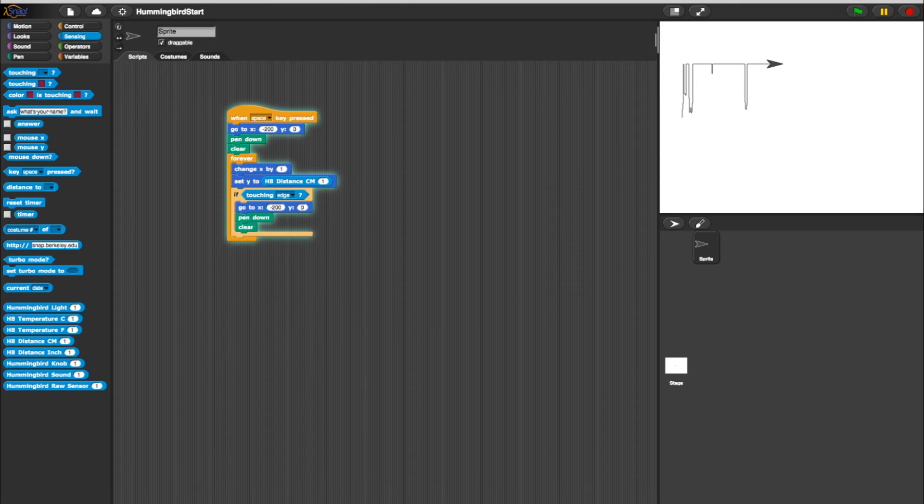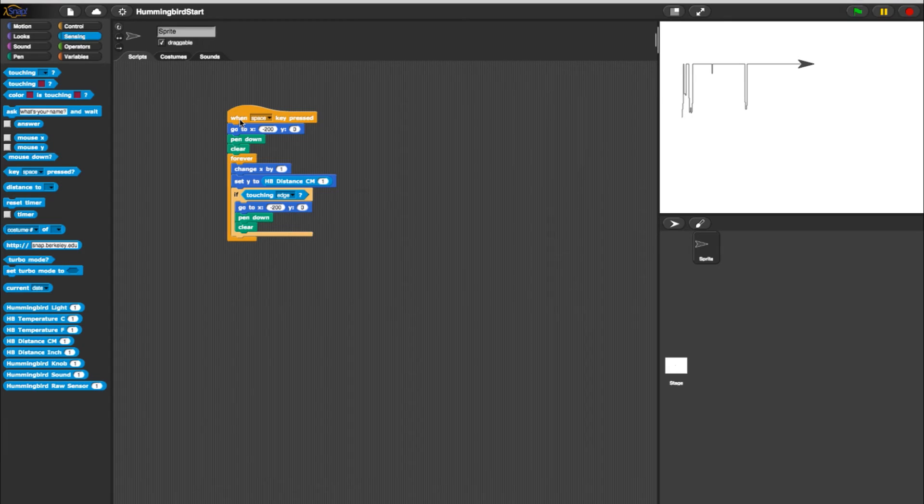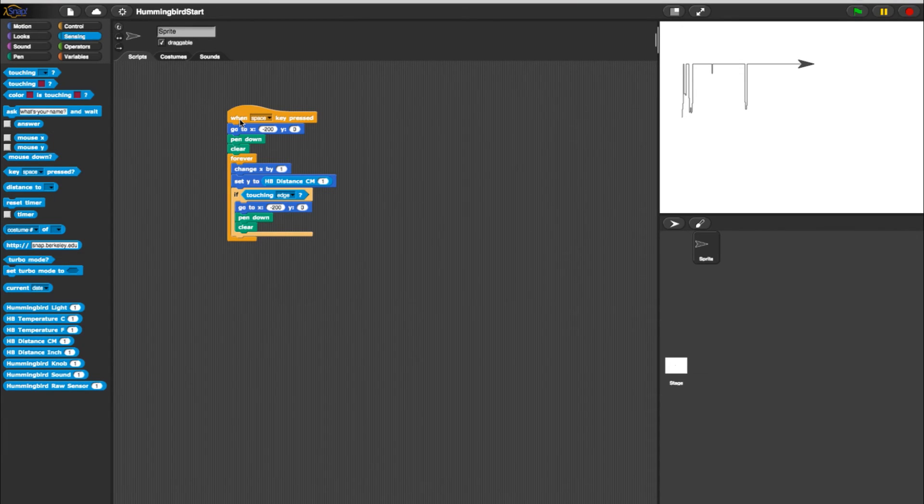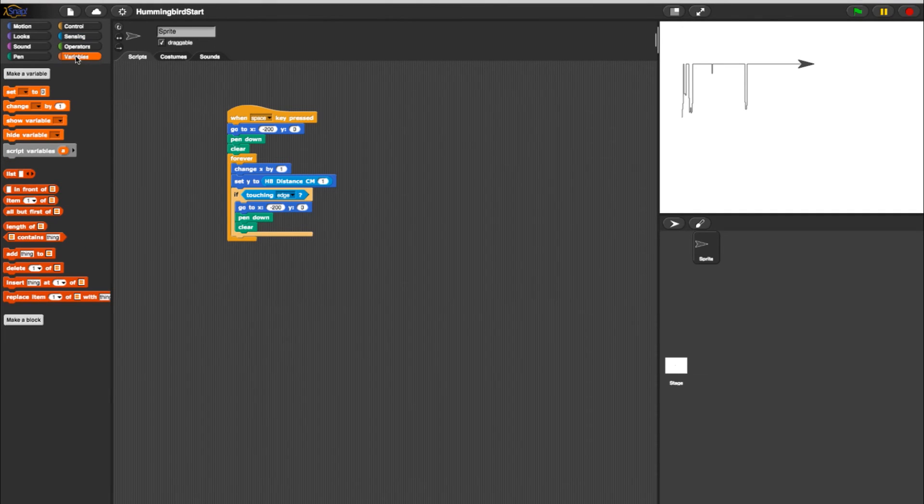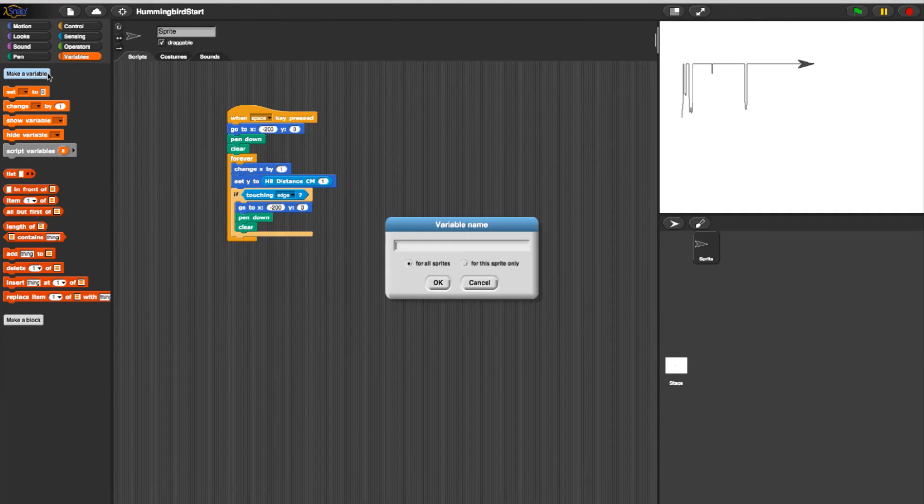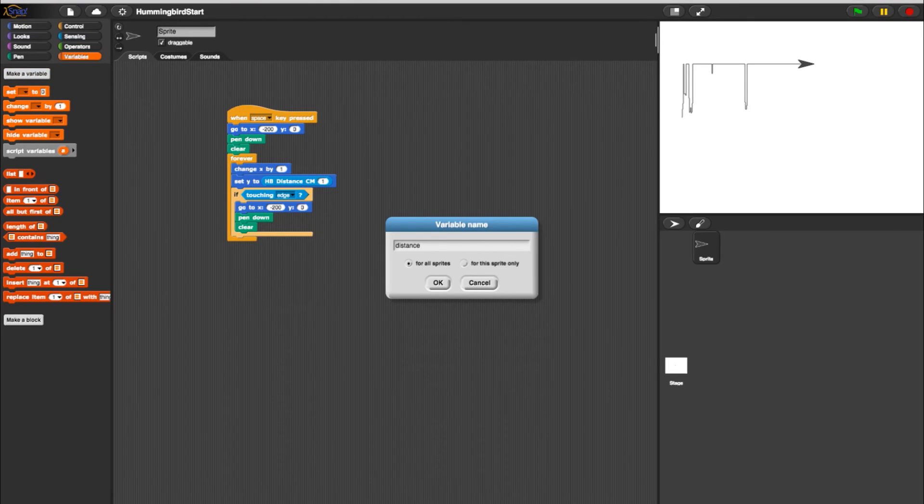Now that we have the program set to graph sensor readings, let's make the value from the sensor equivalent to a variable. To do this, we will need to create a variable. Go into the Variables tab and select Make a Variable. This text box should appear. Since we're working with the distance sensor, I'll title the variable Distance. Click OK.